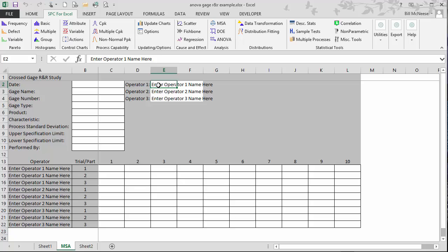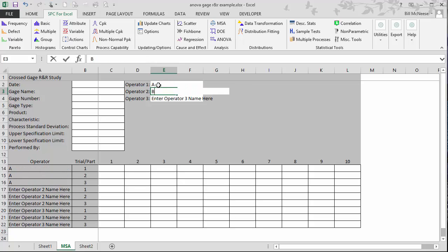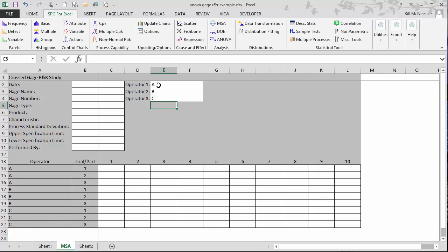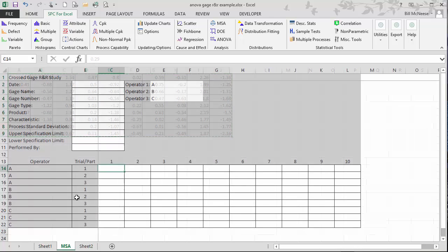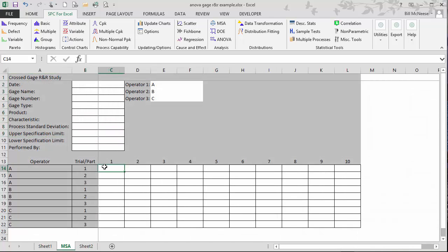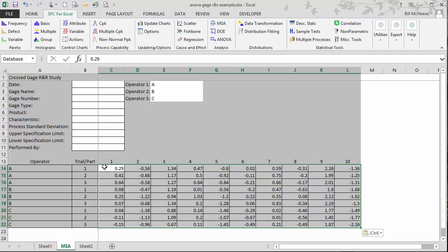And you come back and fill in the template. You begin by entering the operators' names. We'll just call them A, B, and C since we have three. And then you're ready to enter the data. For example, operator trial one of part one goes here. Trial two of part one goes here, et cetera. I already have the data over here. So I'm going to just go ahead and copy it over. Control V.